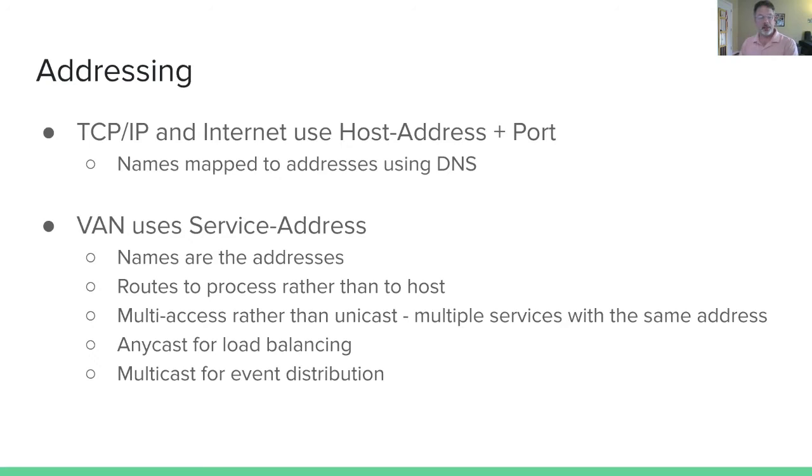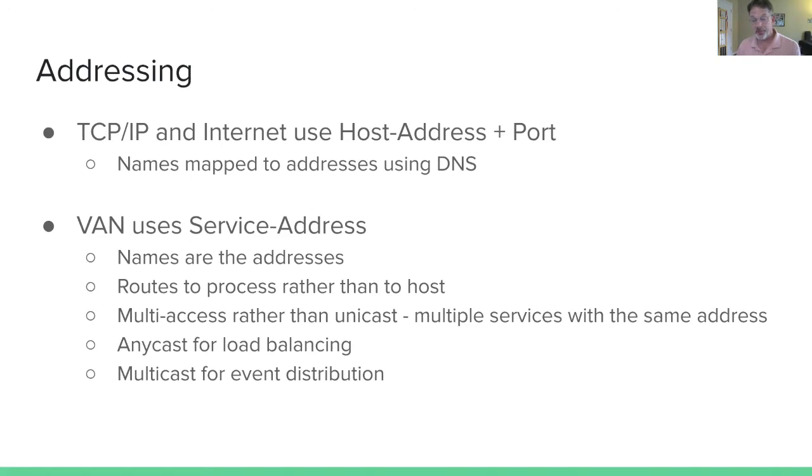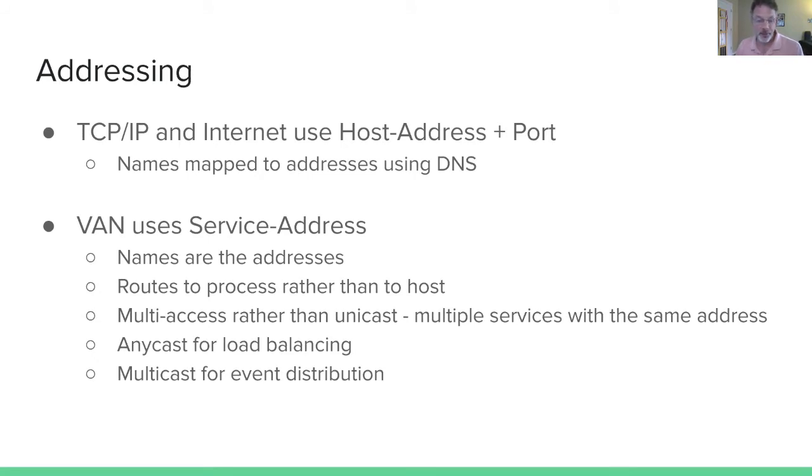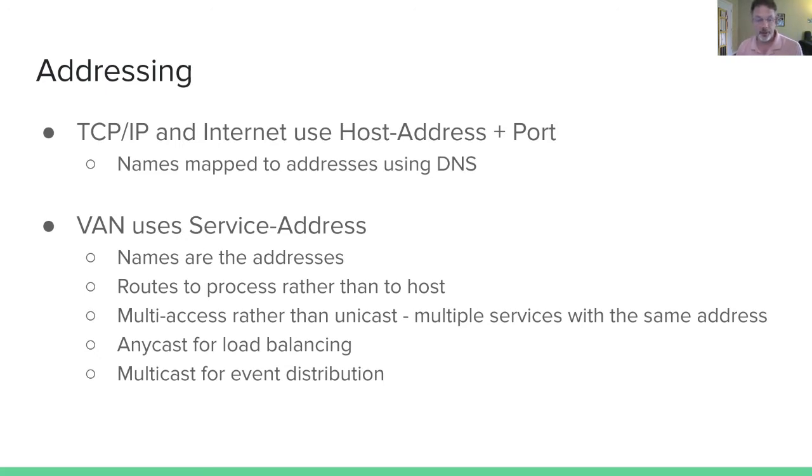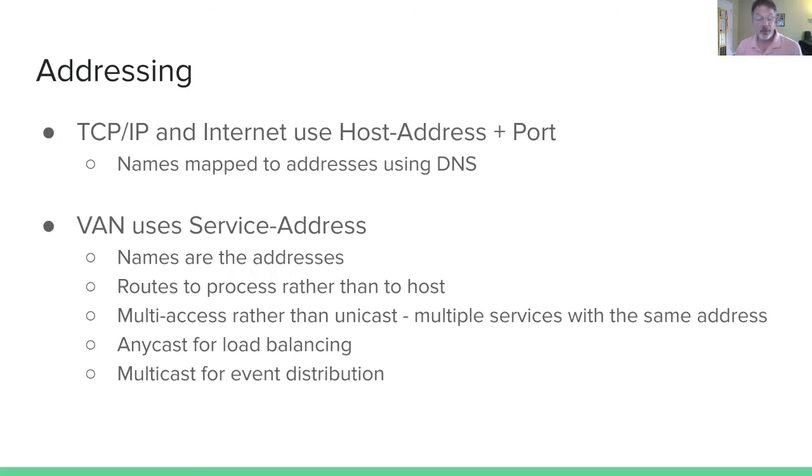Let me talk a little bit about addressing as background. TCP IP and Internet use a host address plus a port. We don't generally talk about numeric host addresses. We actually use names, but those names are then locally mapped to addresses using a name lookup service like domain name service. So the name maps by DNS to host address, the host address addresses a host, the port references which process on that host I'm wishing to communicate with.